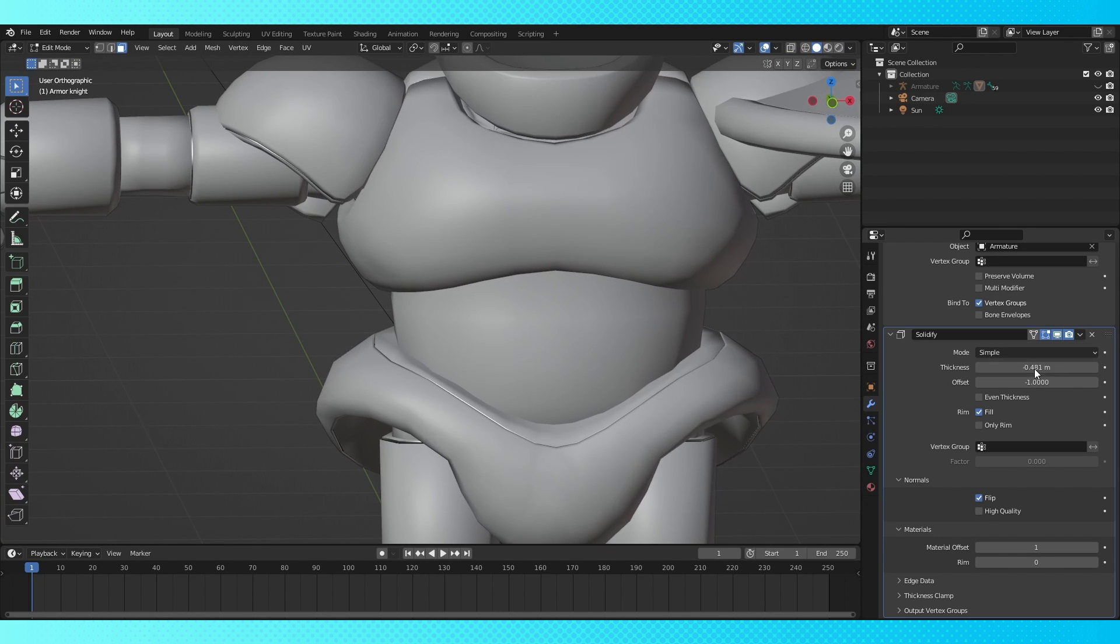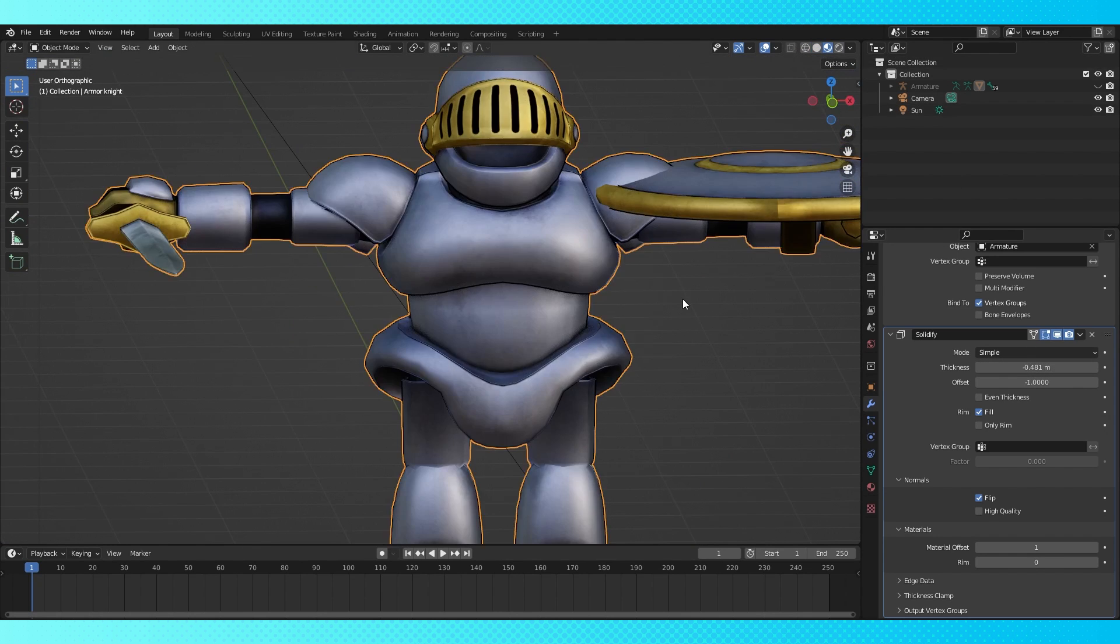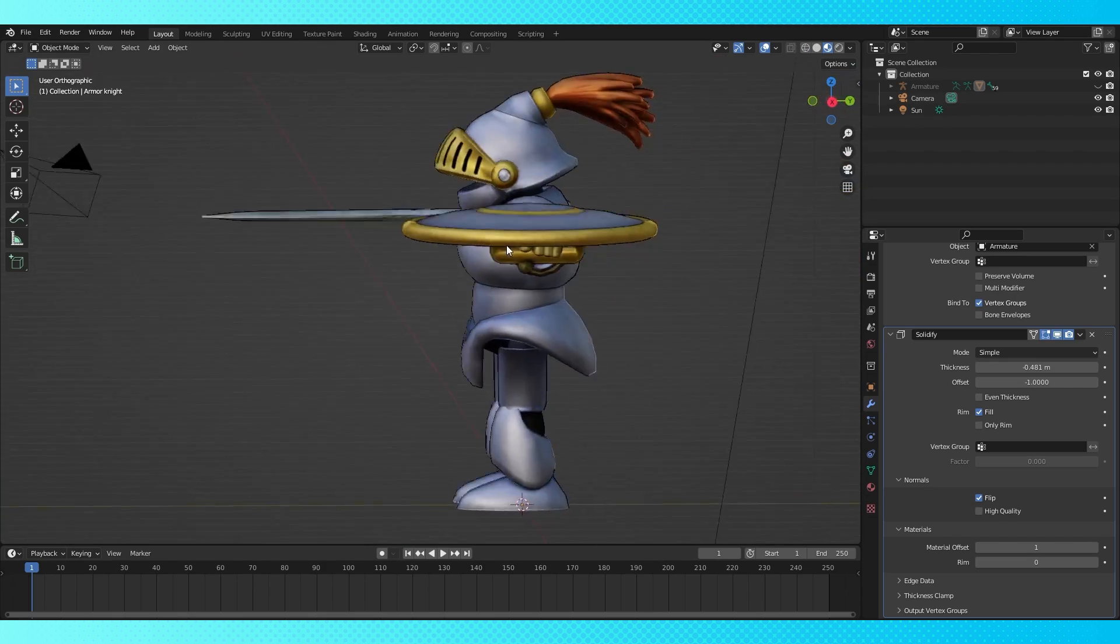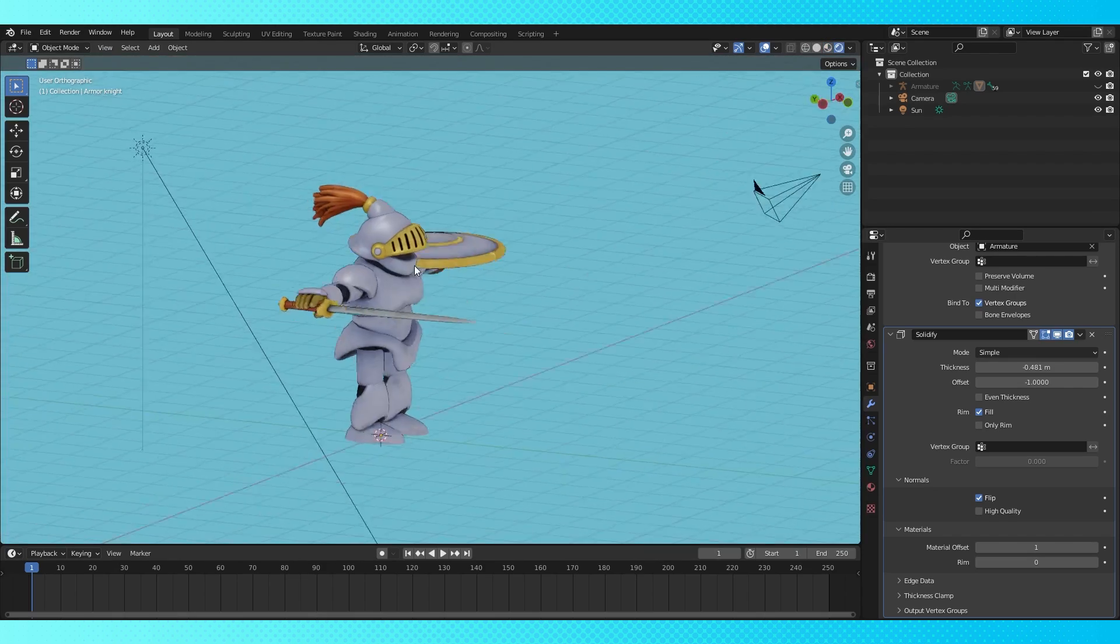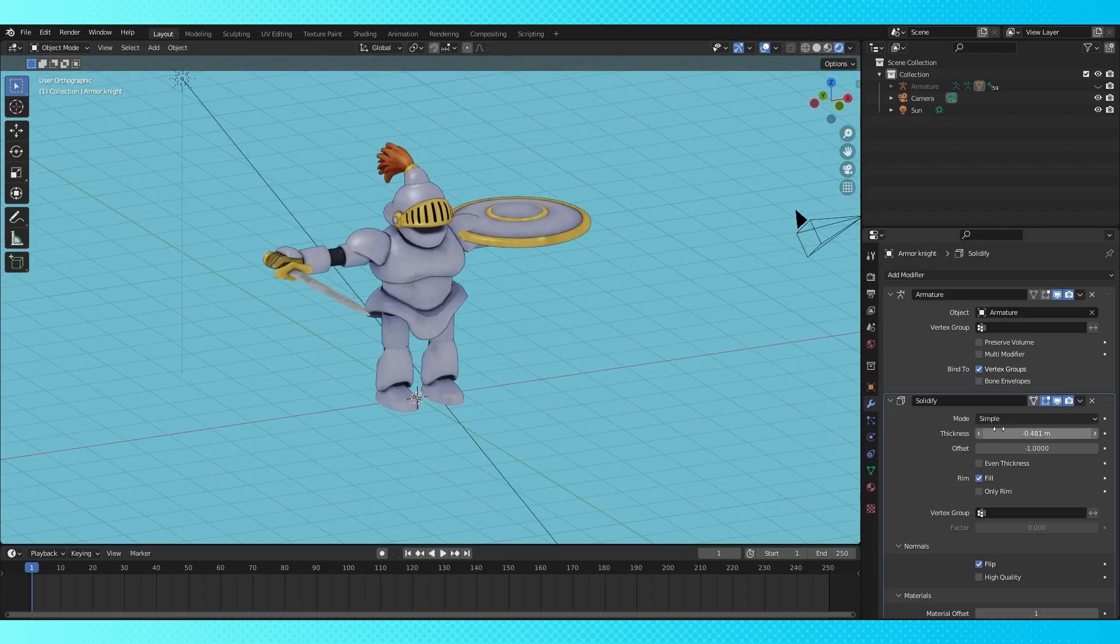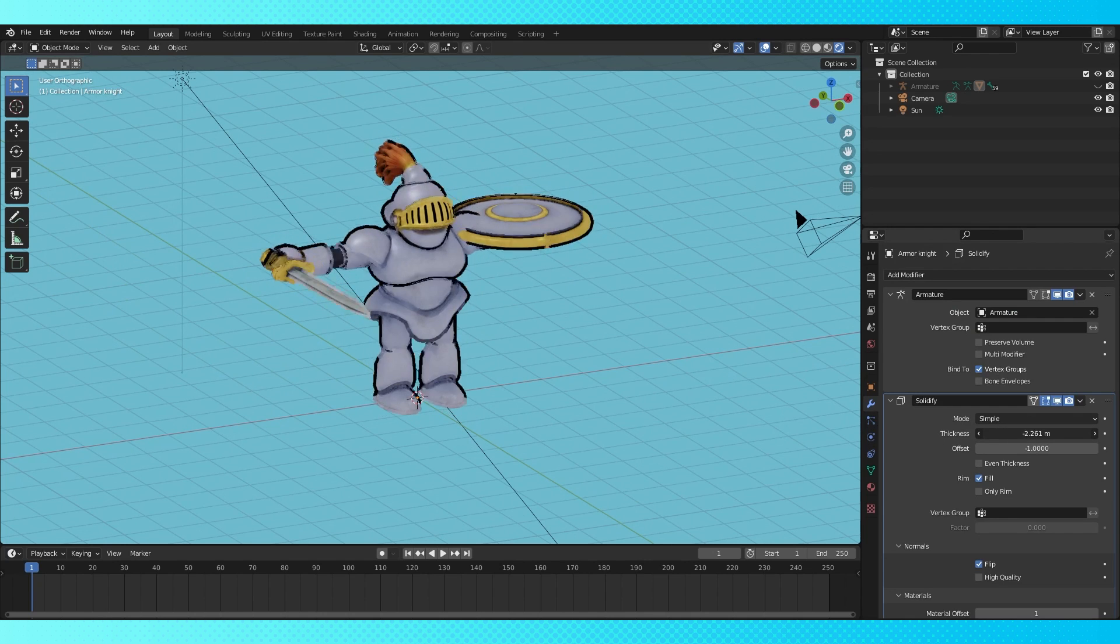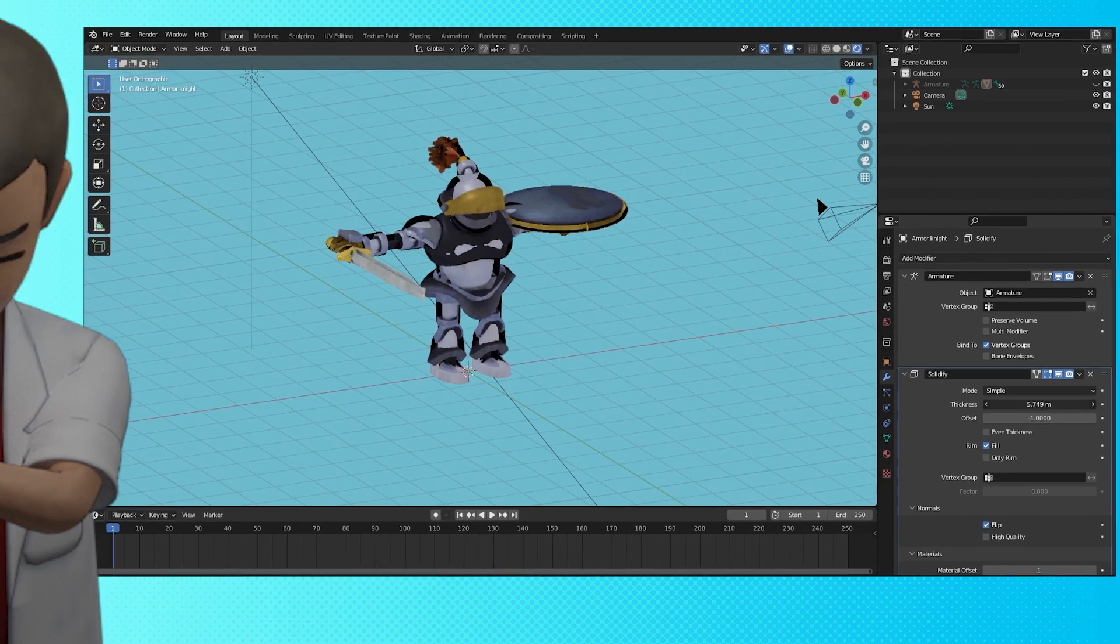One thing to keep in mind is since we're adjusting the borders of our shapes, you may have to adjust how you model your characters slightly, in order to accommodate the solidify outlines and have everything look how you want. Also, if you have your lines too thick, everything starts to look bad. So outline within reason.